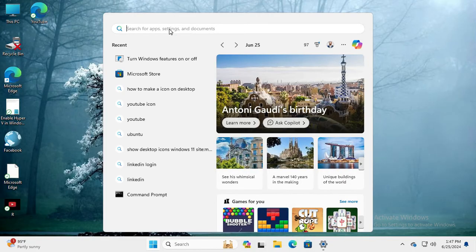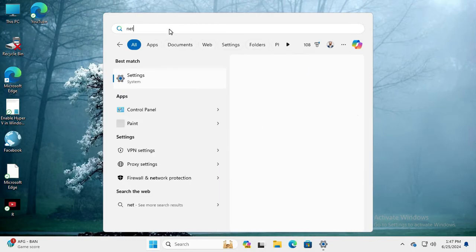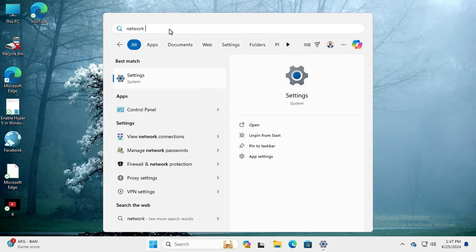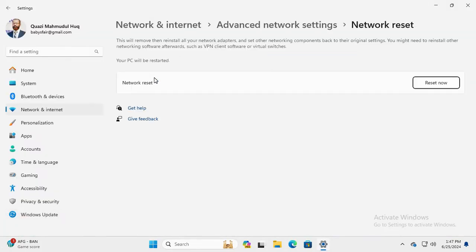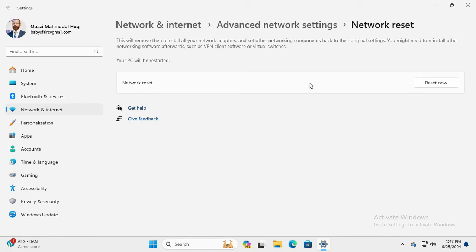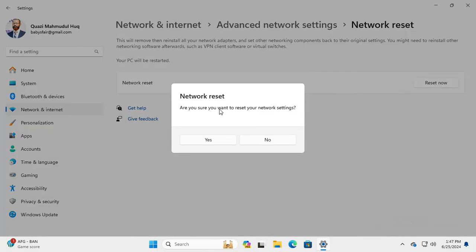Type 'network reset' in the search box and click on 'Network Reset'. Click 'Reset now' — your PC will be restarted. Click on the 'Restart now' button. A notification will appear asking: 'Are you sure you want to reset your network settings?' Click on Yes.